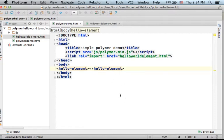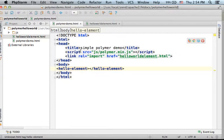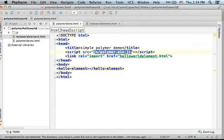Creating a new element is fairly simple. First, within the main file, we need to place a link for the JavaScript file, the main JavaScript file of Polymer.